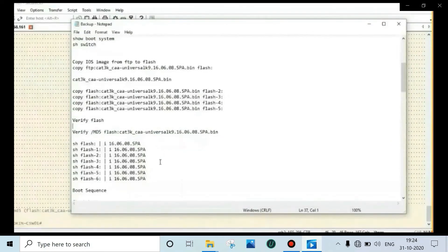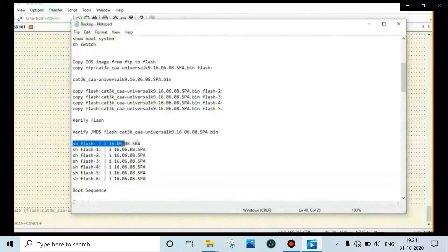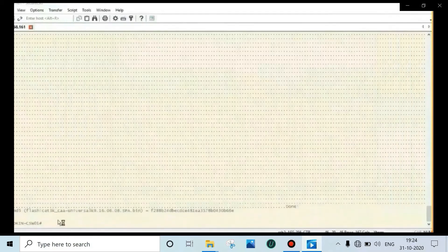Now verify that the image has been copied to all the flashes. Use the command: show flash pipe include the image file name to check each switch.